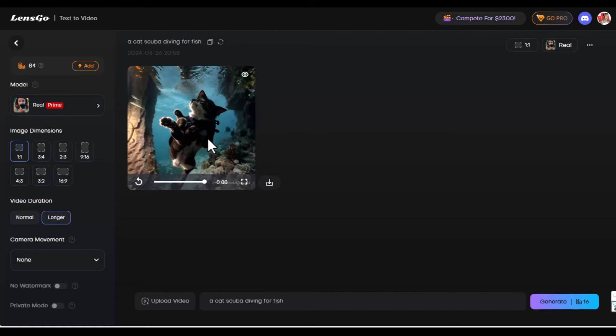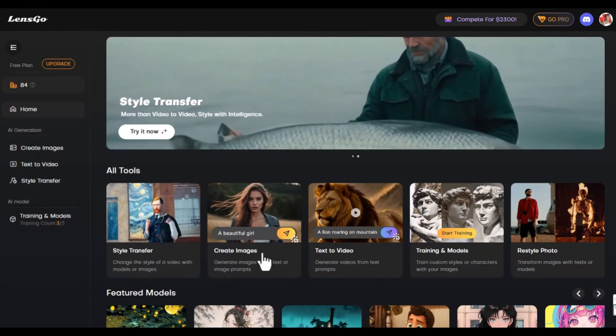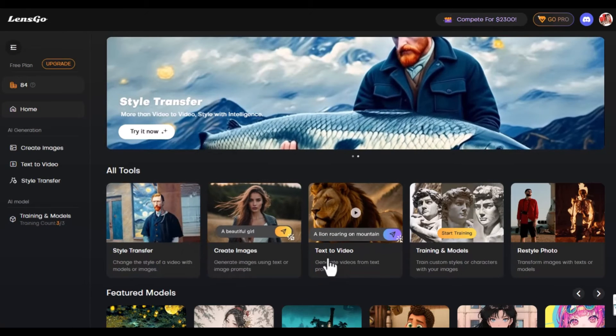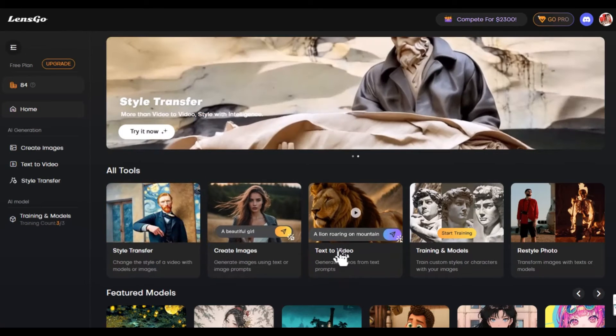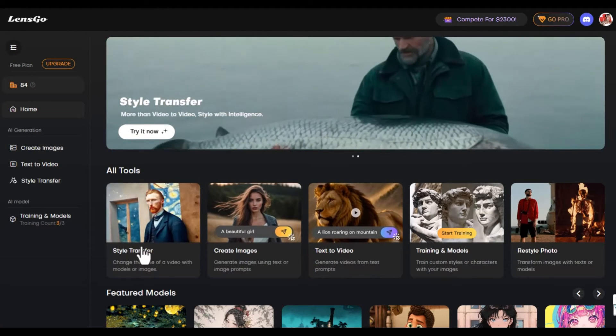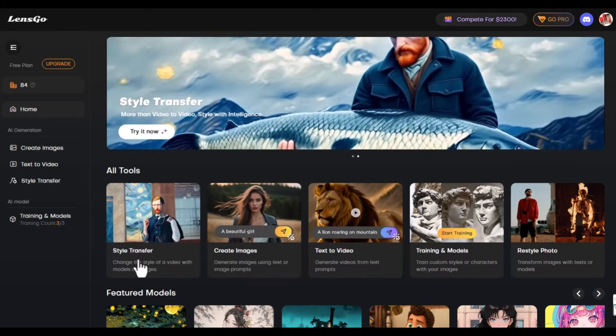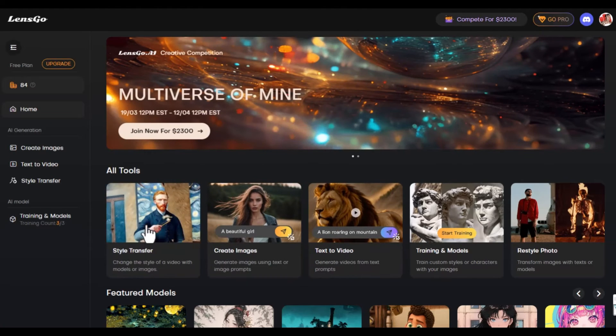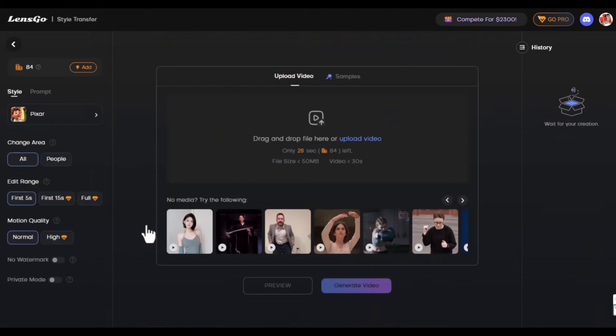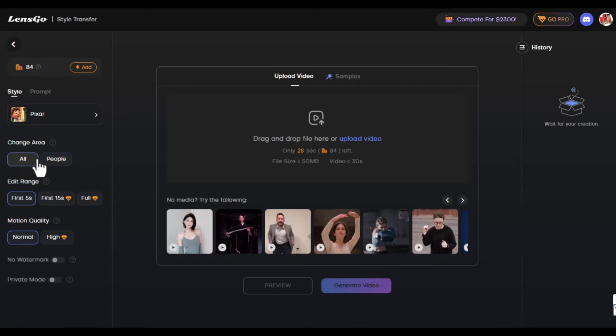Now we're going to look at yet another feature of this website. We've done create images and shown how text could be changed to videos. Now we want to get to the style transfer. This changes the style of the video. You can select what style or area you want to change. You could change the people or everything. For this demonstration I'm going to leave it at all.